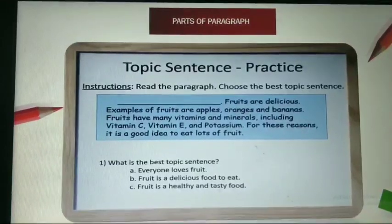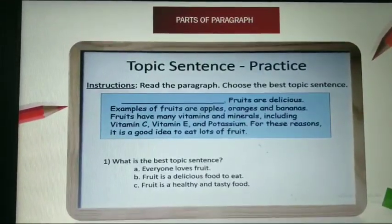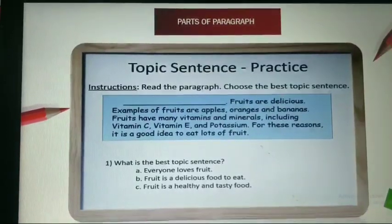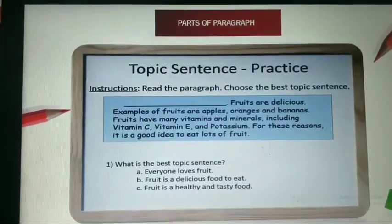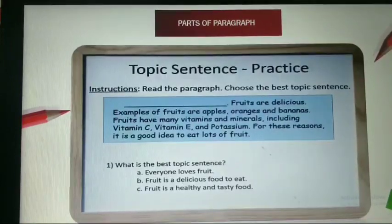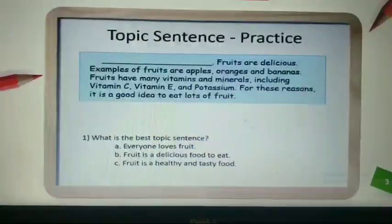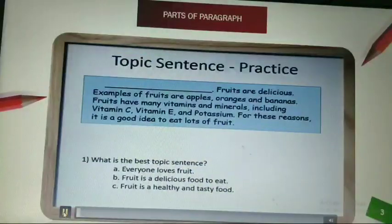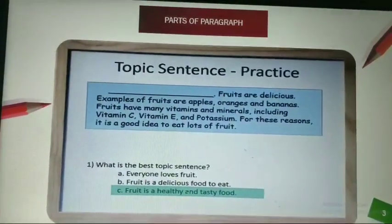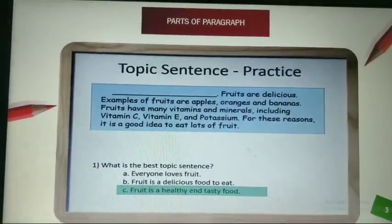A. Everyone loves fruit. B. Fruit is a delicious food to eat. C. Fruit is a healthy and tasty food. Pause your video and think about it. The right answer is Part C: 'Fruit is a healthy and tasty food.'